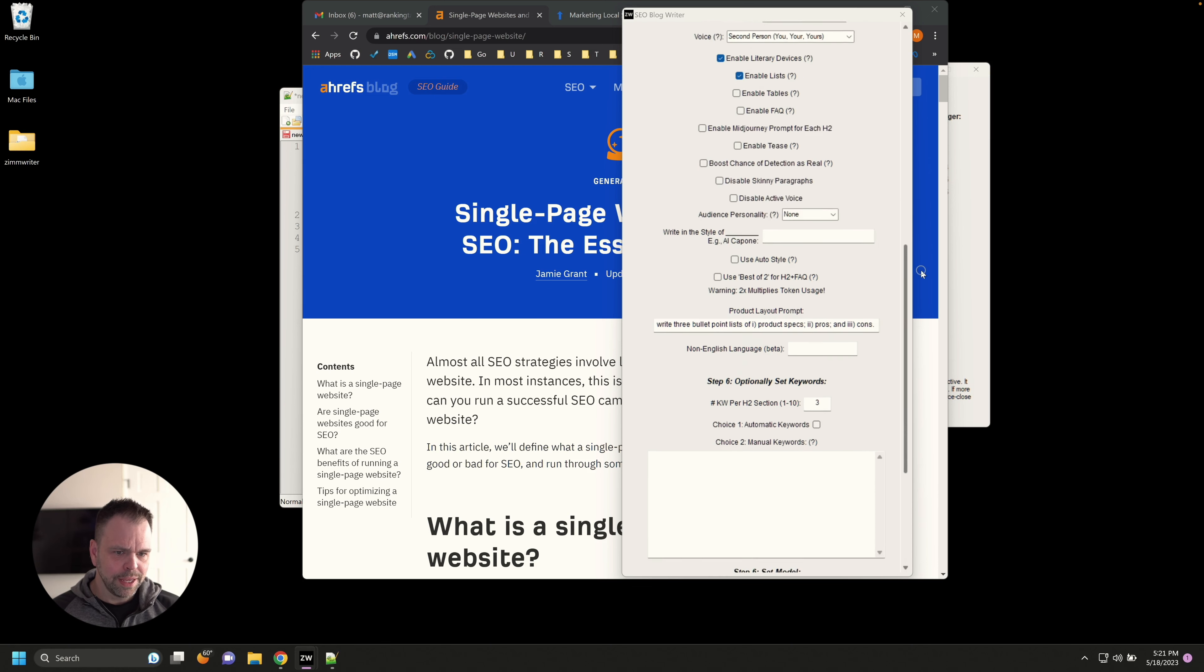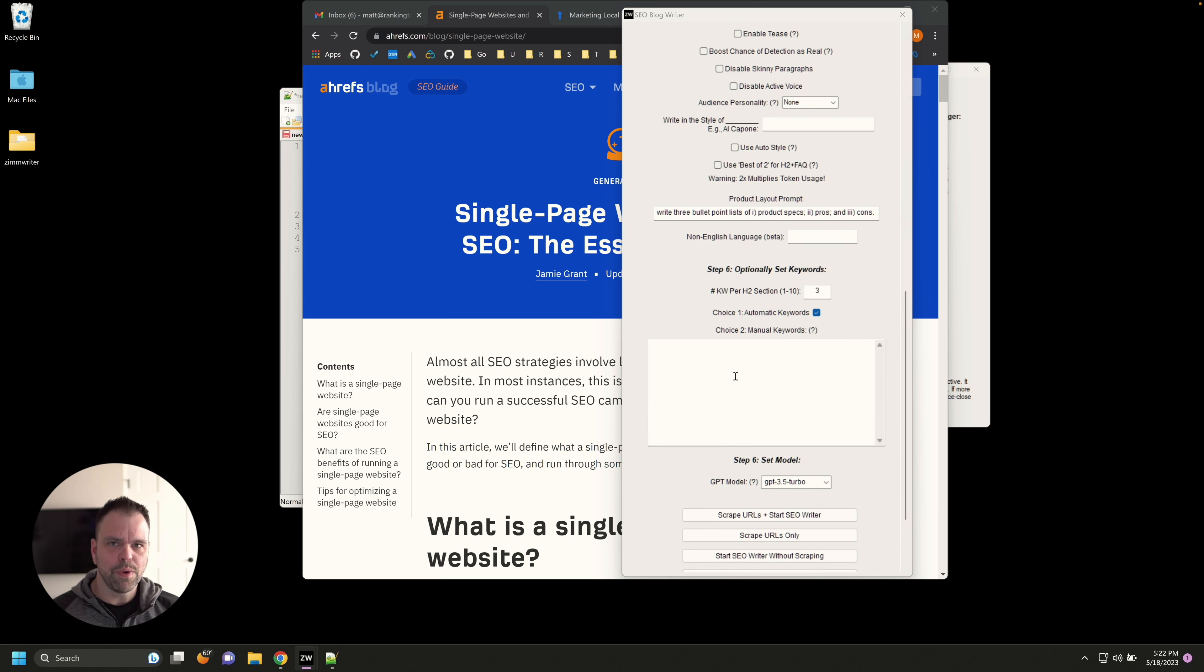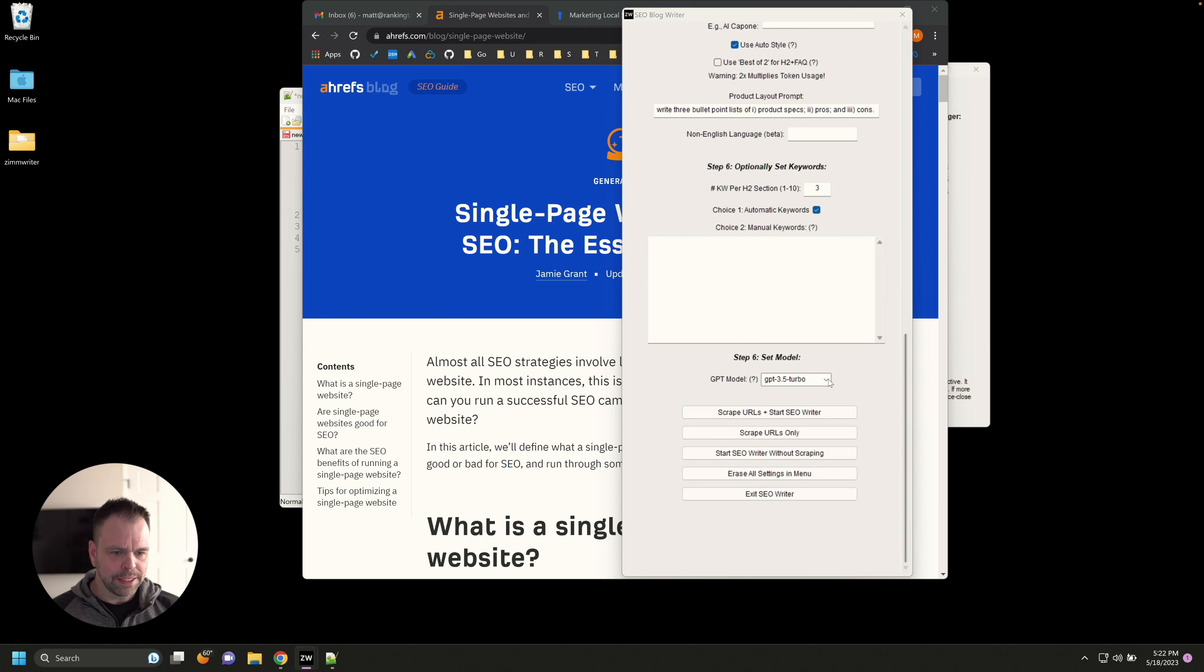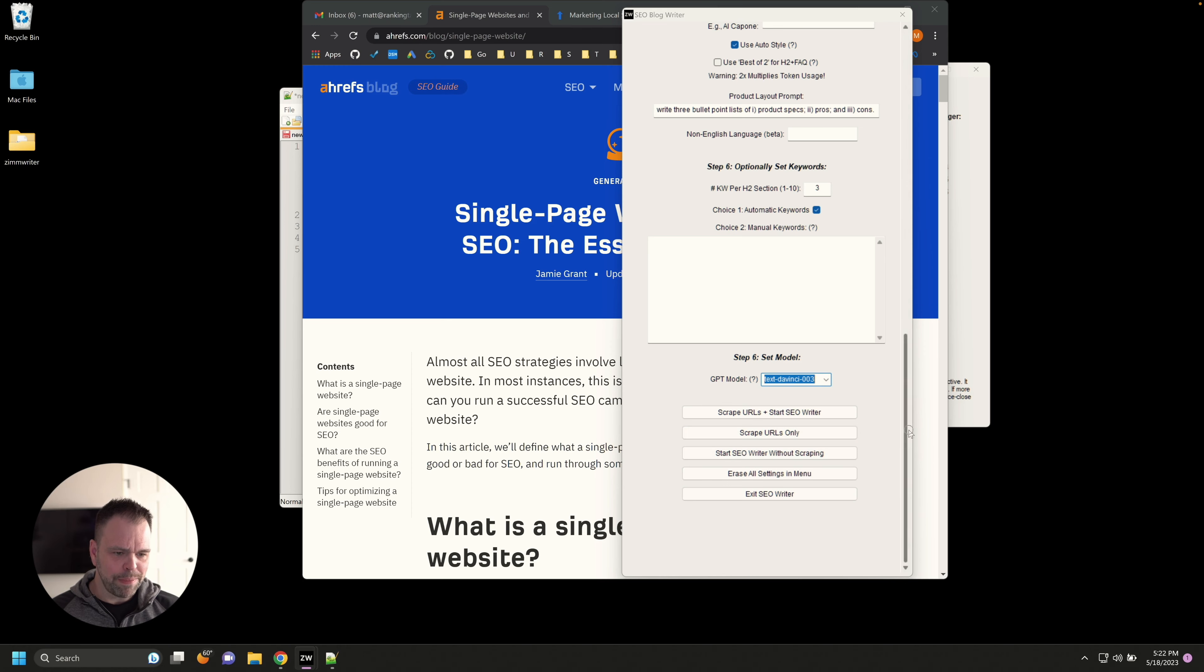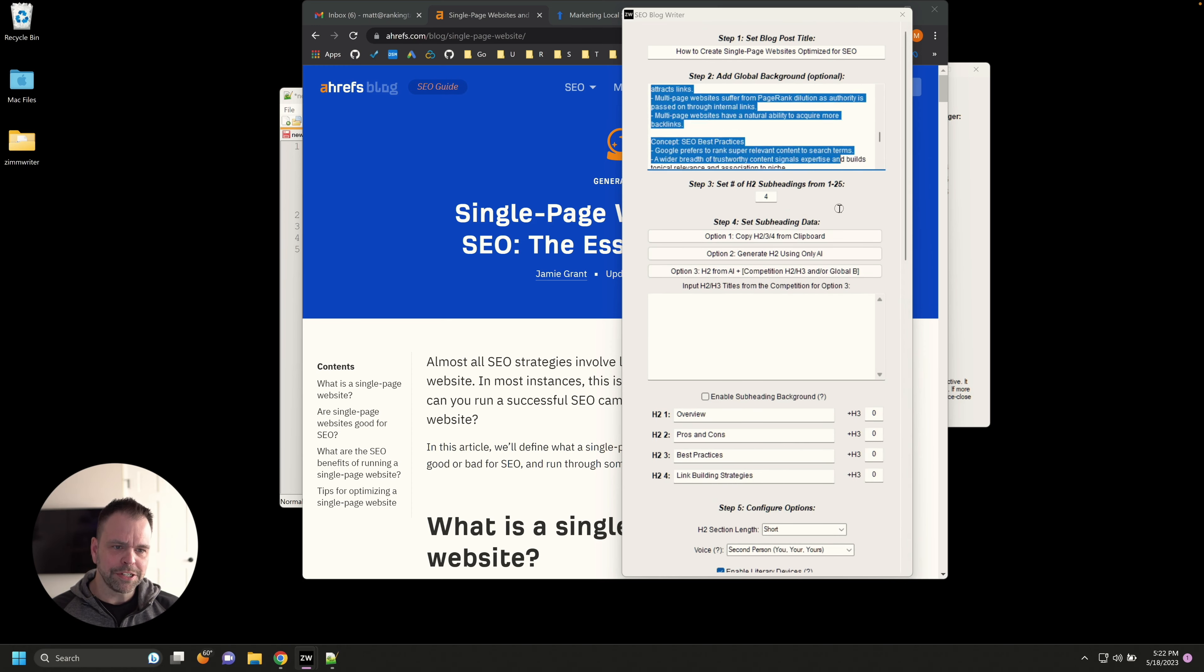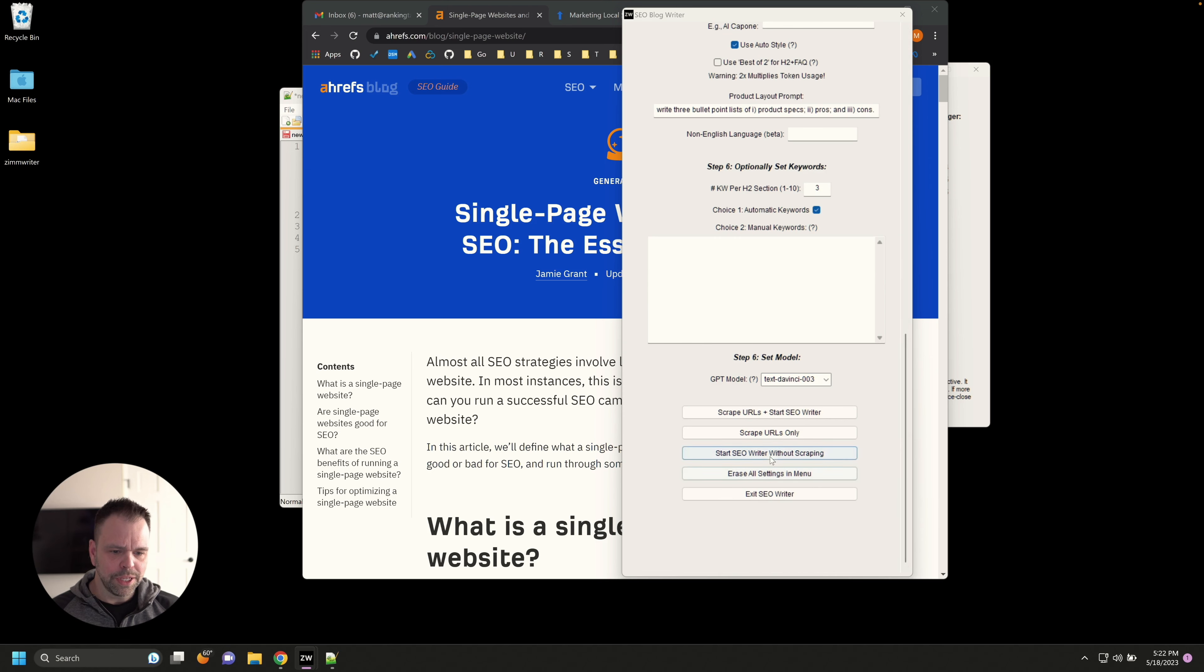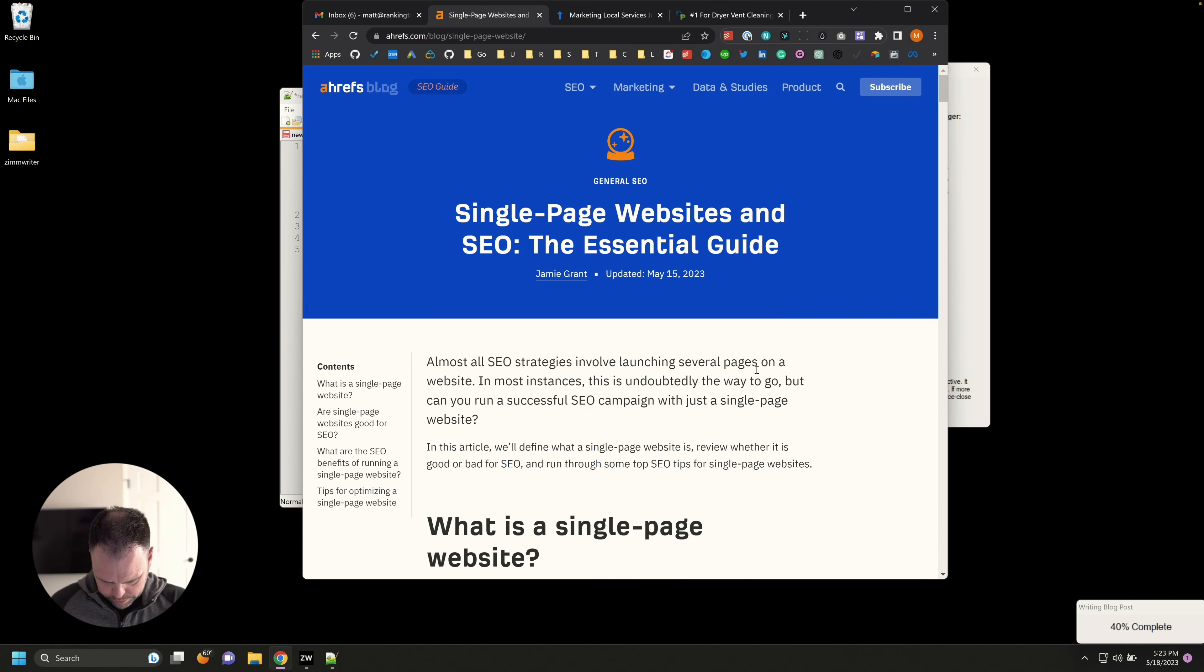What we can do now is we can scroll down and select a couple of different options. Let's write in a second person tone of voice. We'll use some literary devices. We'll enable lists and anything else. Let's select automatic keywords. And we could go get some manual keywords if we wanted to from our favorite tool. We'll just do automatic keywords. And we'll also use auto style. And then let's generate this using, let's use DaVinci. That's all we got to do. So we'll start SEO writer without scraping because we already have our background information in here. It's going to use that to then write our article. So let's just start it and see what the output looks like.